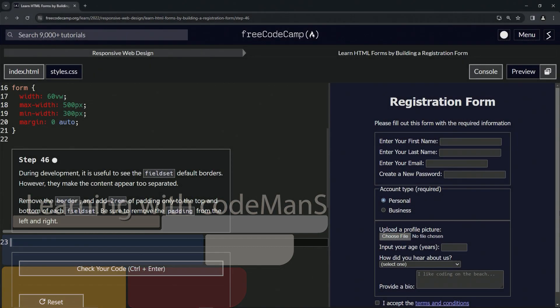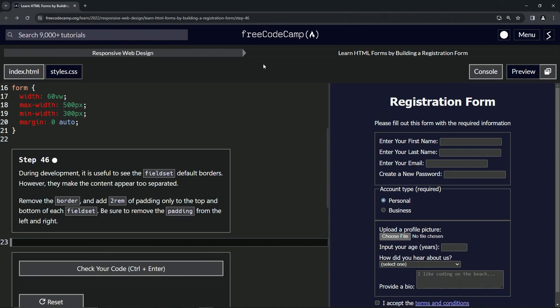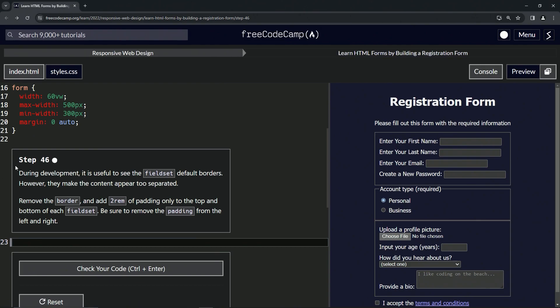Now we're doing FreeCodeCamp responsive web design — learn HTML forms by building a registration form. Step 46.